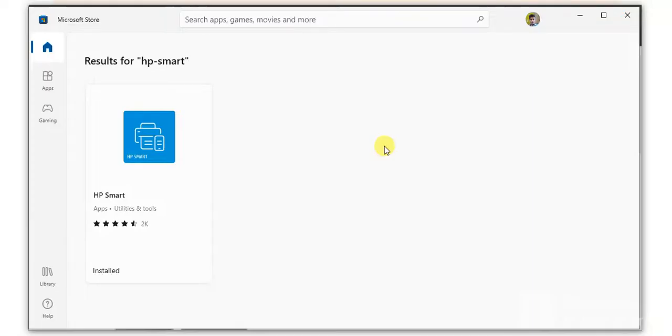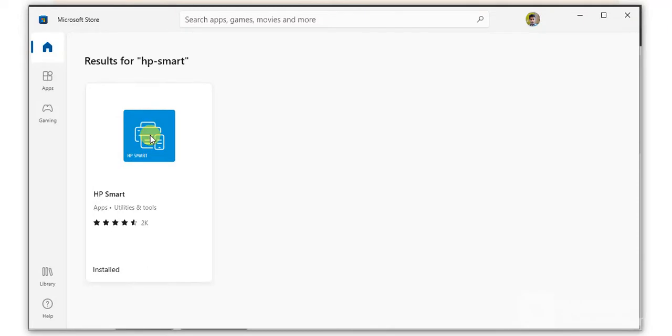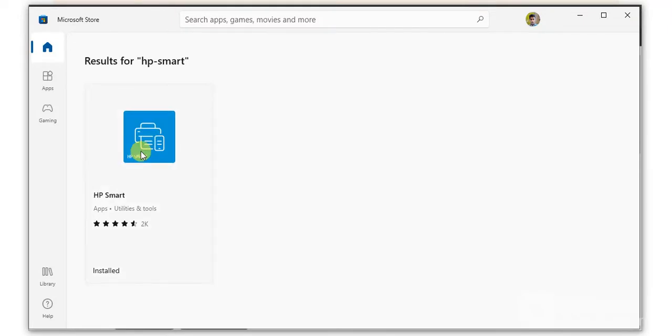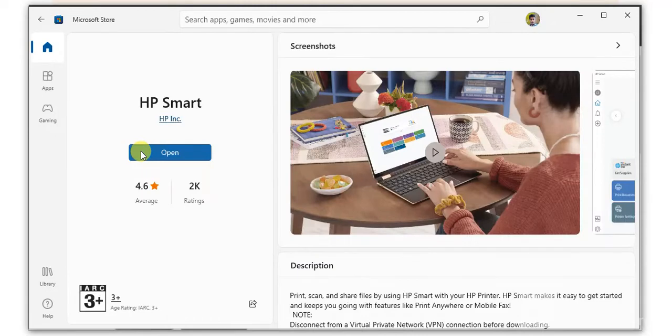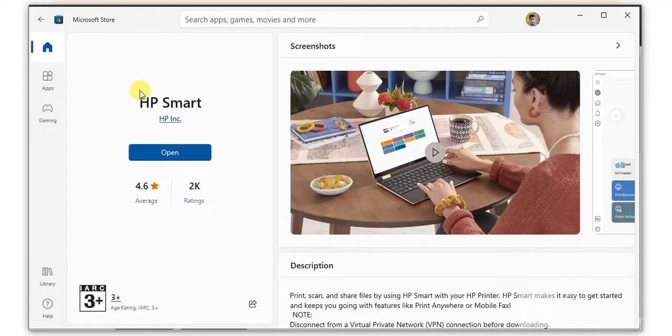After launch, you will see this screen where you just need to click on HP Smart. Now click on open if it is already installed in your PC, or you need to install it first of all.